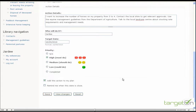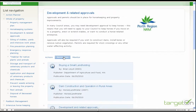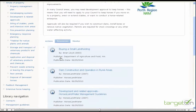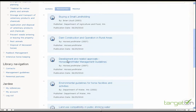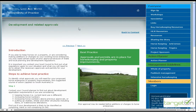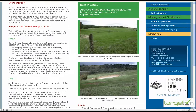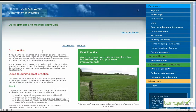In preparing your action plan, for each action you might have access to information resources. For example, we've got a link to a Horses, Land and Water community of practice site, which provides detailed information in relation to getting development and related approvals.